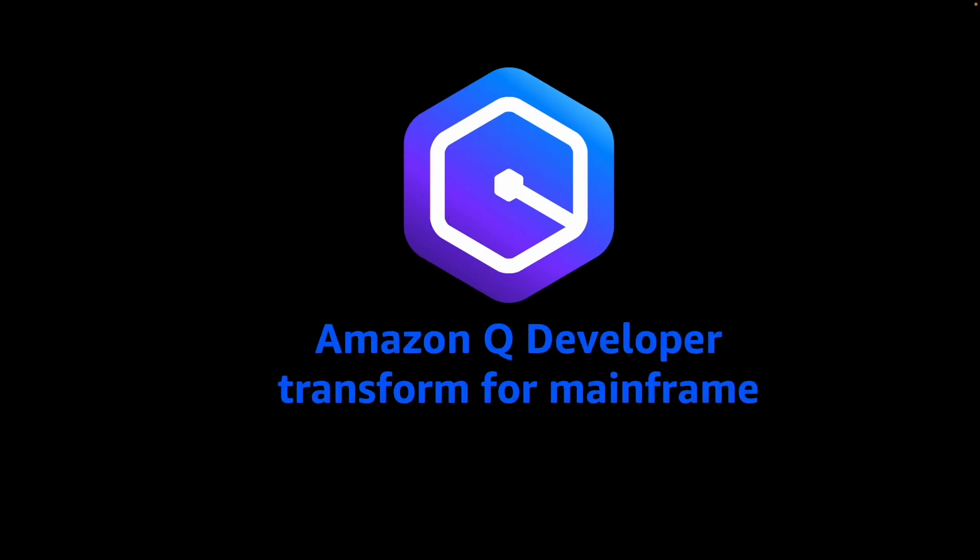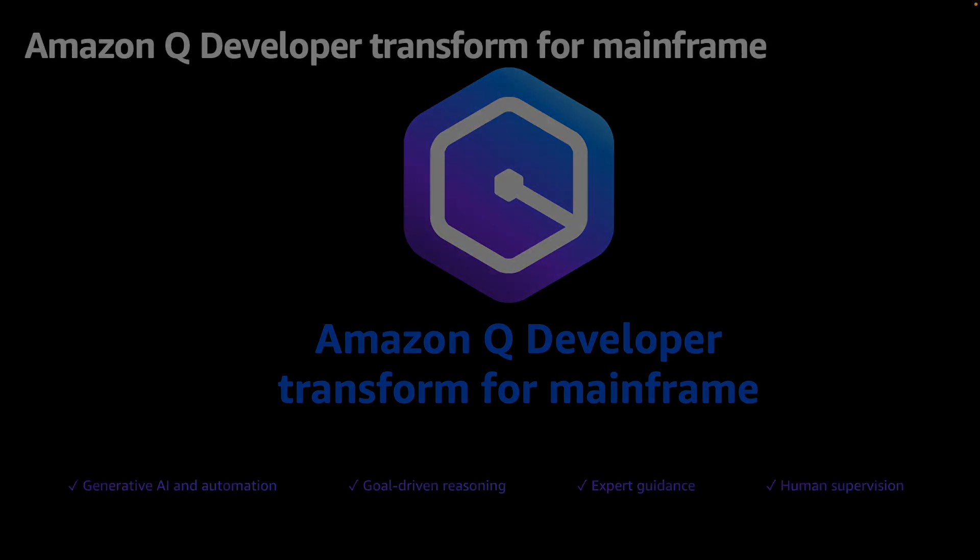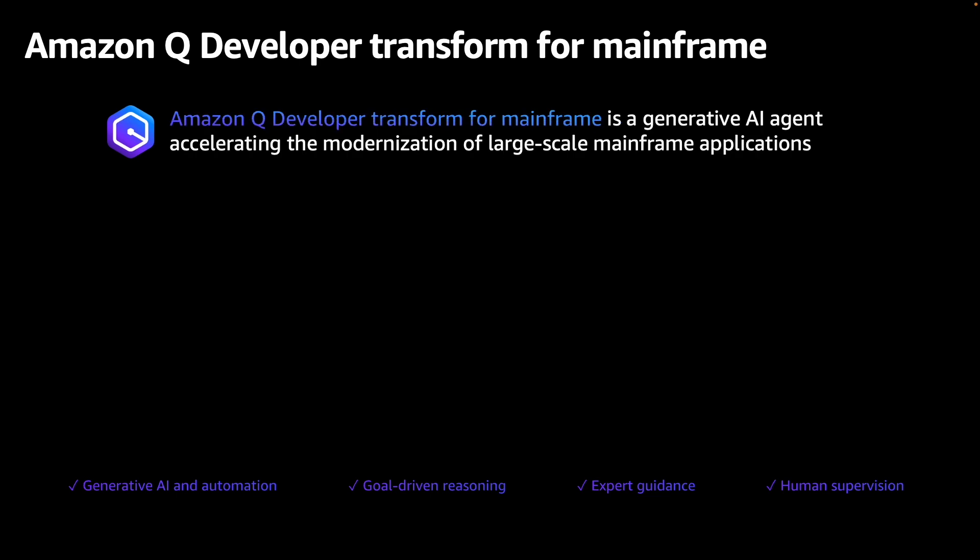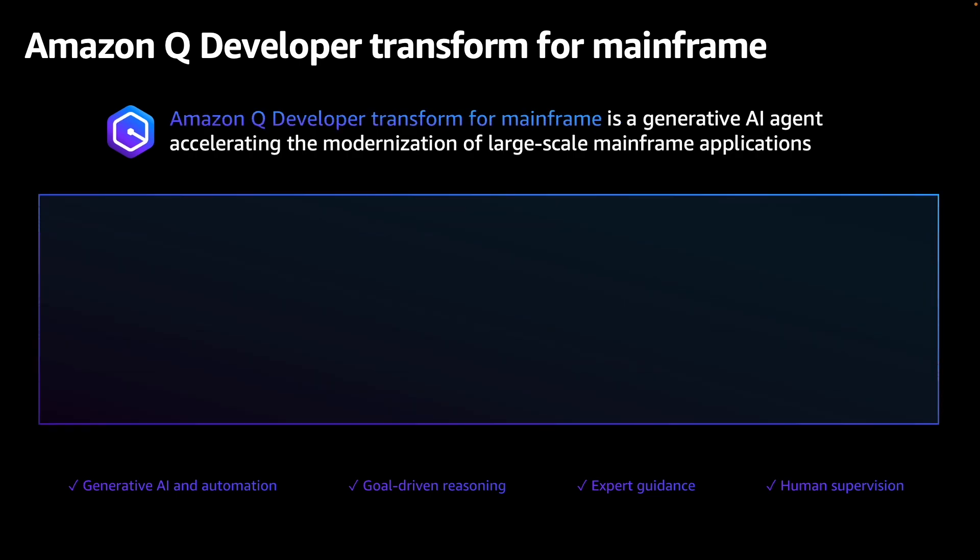Modernizing mainframe applications can be a challenging task, but Amazon Q Developer Transform for Mainframe is here to revolutionize the way you approach this journey. Amazon Q Developer Transform for Mainframe is a generative AI-powered agent that accelerates your mainframe modernization journey.